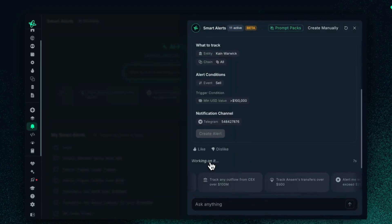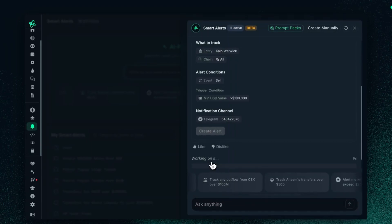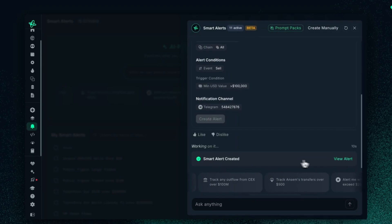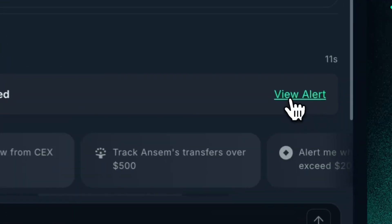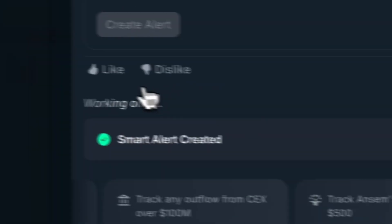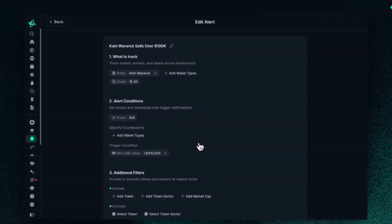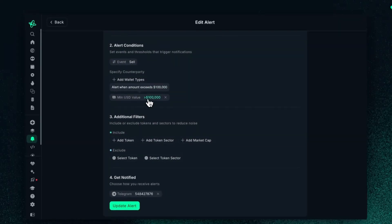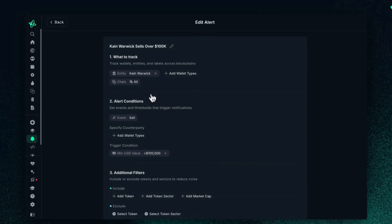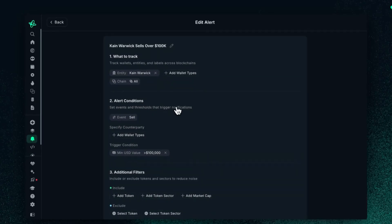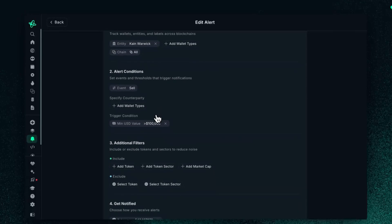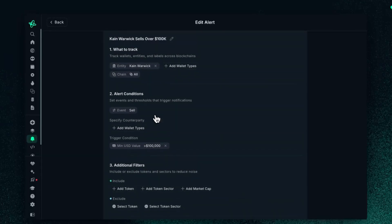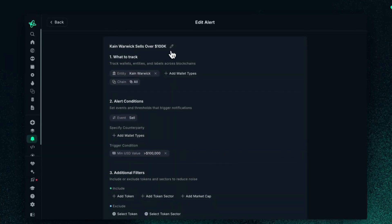Just give it a couple of seconds — and voilà, you can view the alert. There you go. The alert has been created. And as I mentioned earlier, this interface is probably familiar, as it comes to editing the smart alert as you wish.